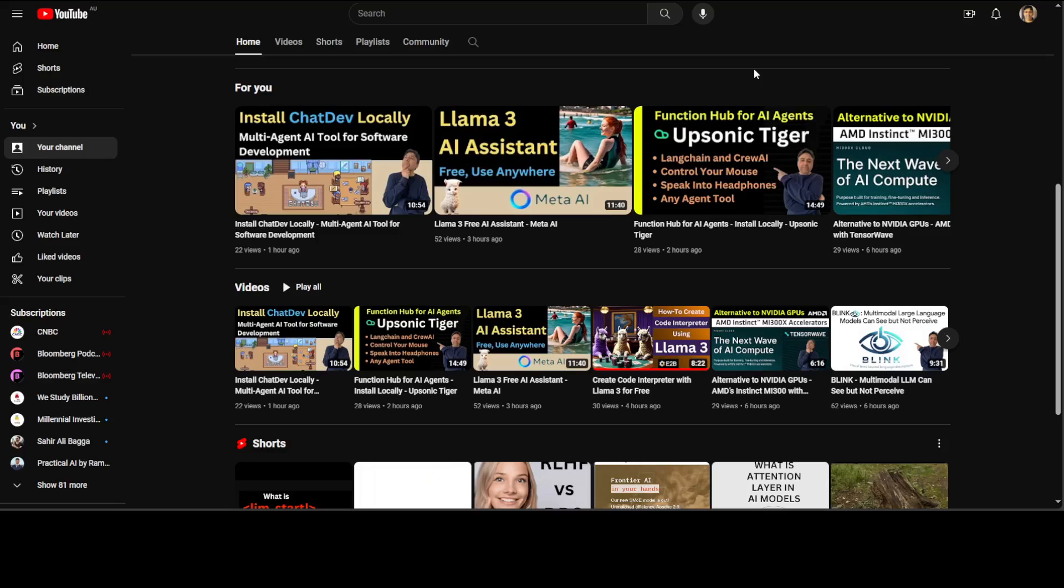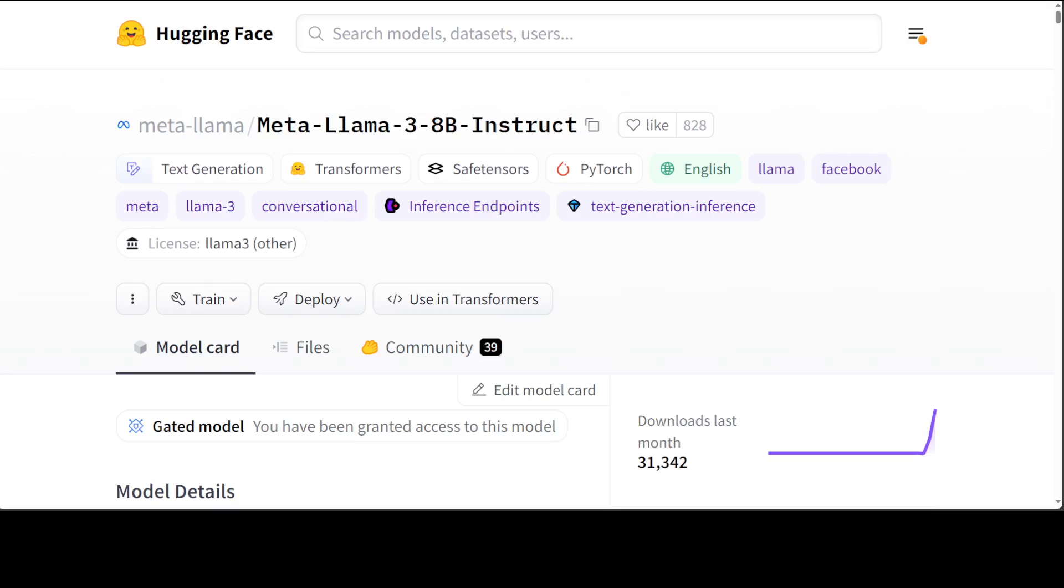If you are not aware of what Llama model is, it is one of the best open source highly performant models from Meta which has just been released yesterday. This model has already beaten a lot of other models on various benchmarks.